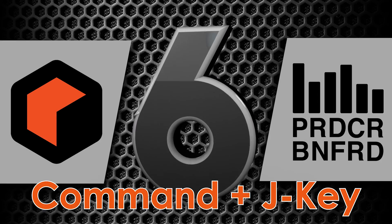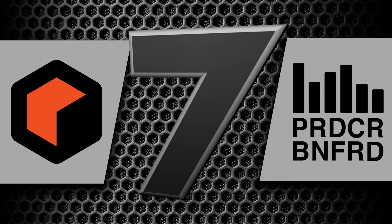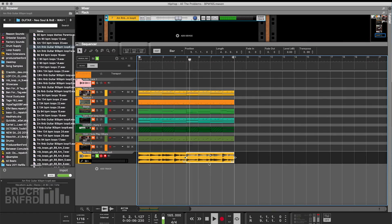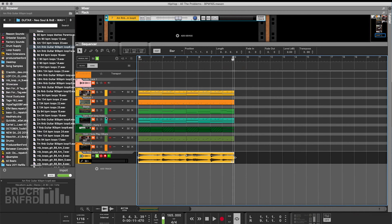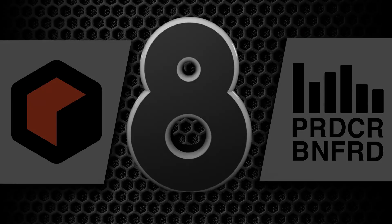Number six: Command and J at the same time — this allows you to quickly join elements in the sequence together, which makes it easier to move large parts of your sequence around. Number seven: Holding the Option key while using the selection tool. If you hold Option while using the selection tool, you can quickly copy and place elements in your sequence anywhere. The second part gets a little freaky though — if you hold Option and go to the end or beginning of your MIDI blocks or waveforms, you can stretch or compress the elements to change the timing. This makes looping anything amazingly simple. Try it.